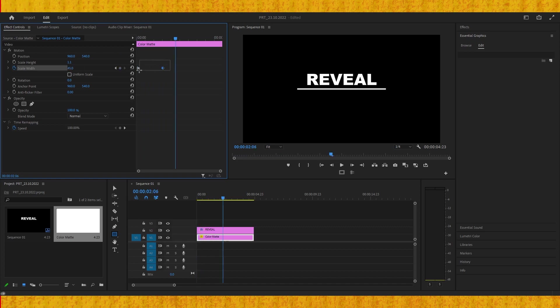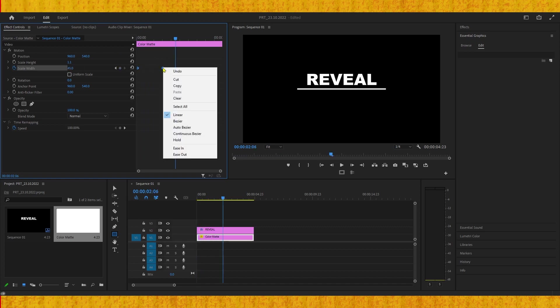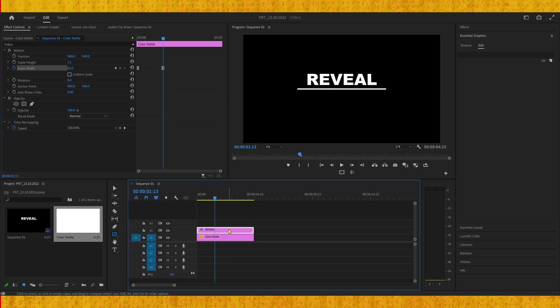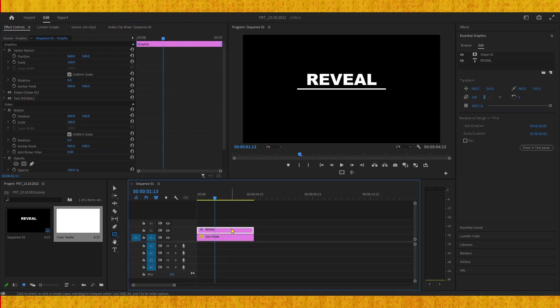Select these keyframes, right-click and make them Ease In. Then select your text and go to Effect Controls. Click on this arrow.